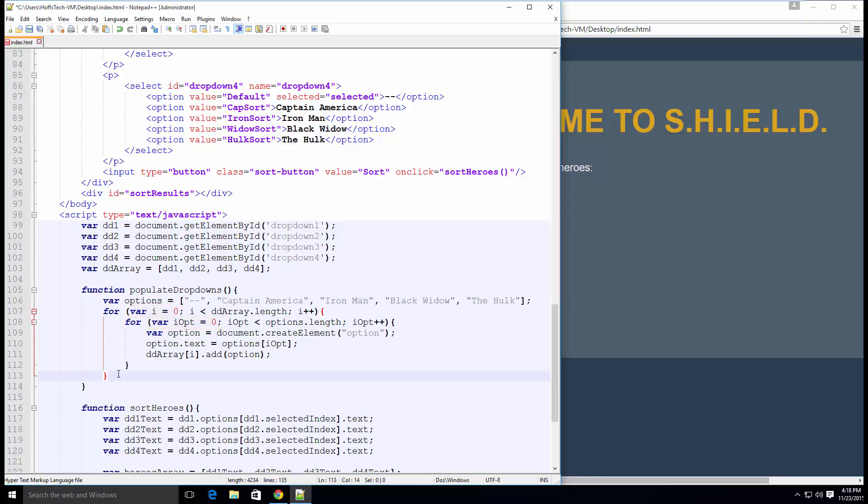Then all we need to do is create an option HTML element, set the text, and add it to our dropdown. Easy peasy.